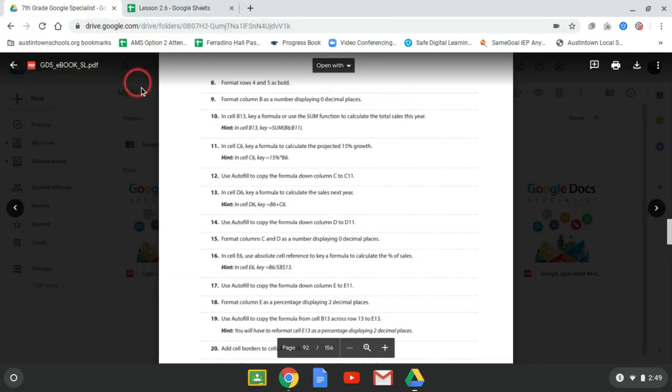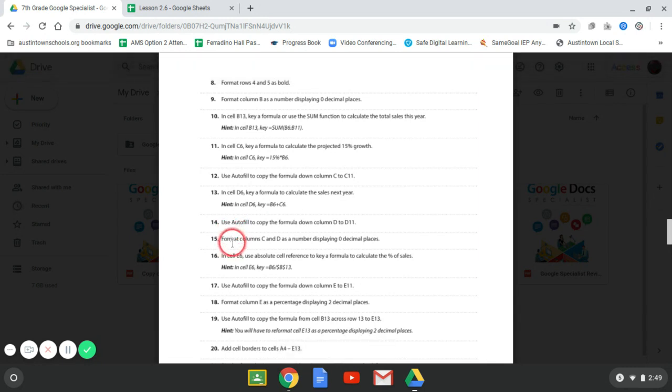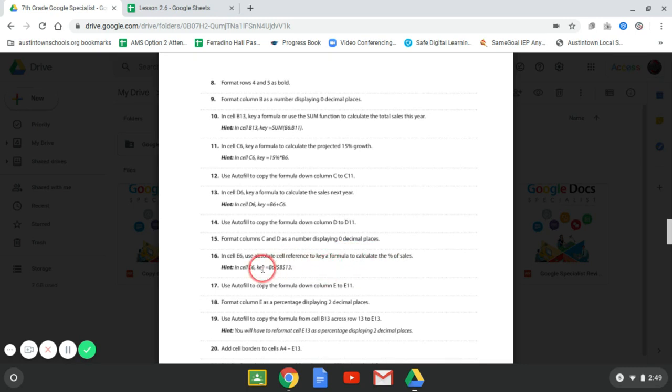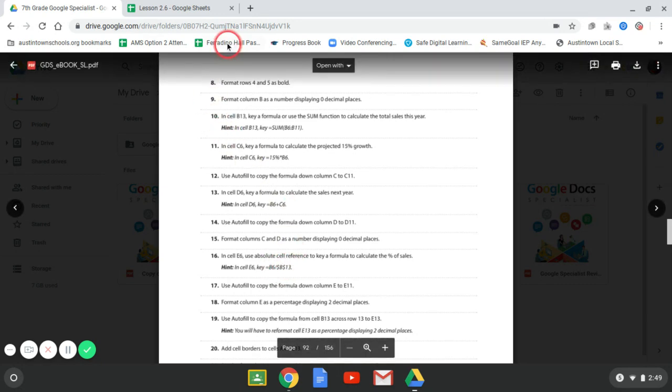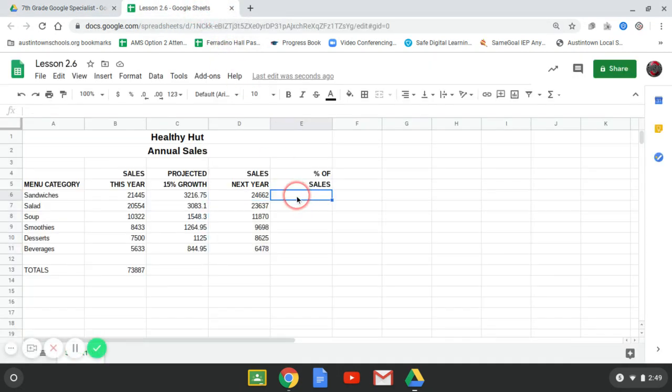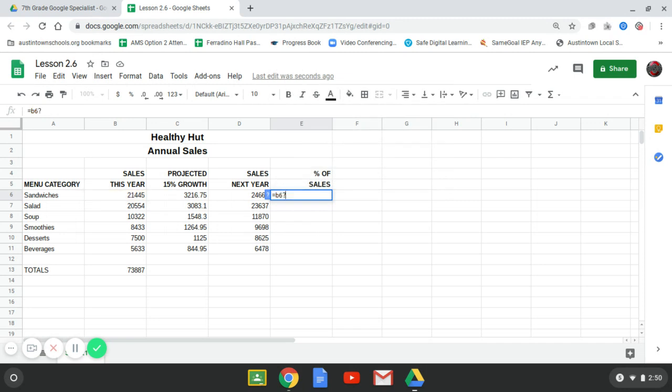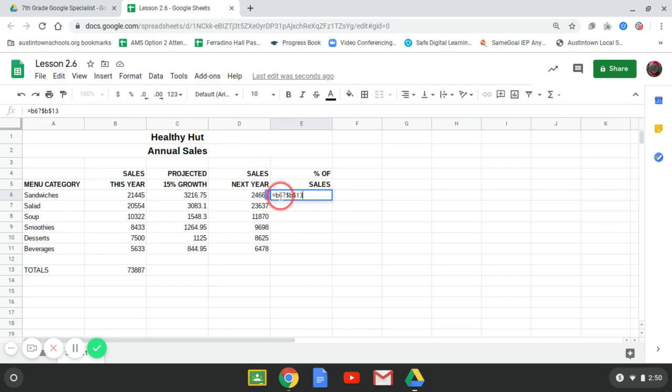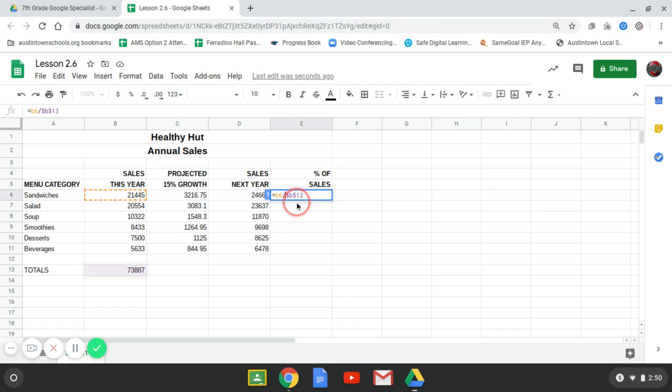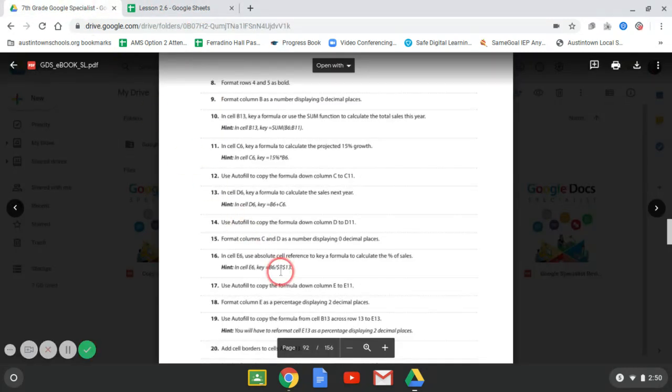All right. Moving on. In cell E, use the absolute key reference to key the formula. So in this one, they're going to be dollar signs, or B13 is. We're going to put dollar signs. So we're going to put equals B6 divided by dollar sign B dollar sign 13. Divided by, so hit enter. All right. And then we're going to autofill that down.